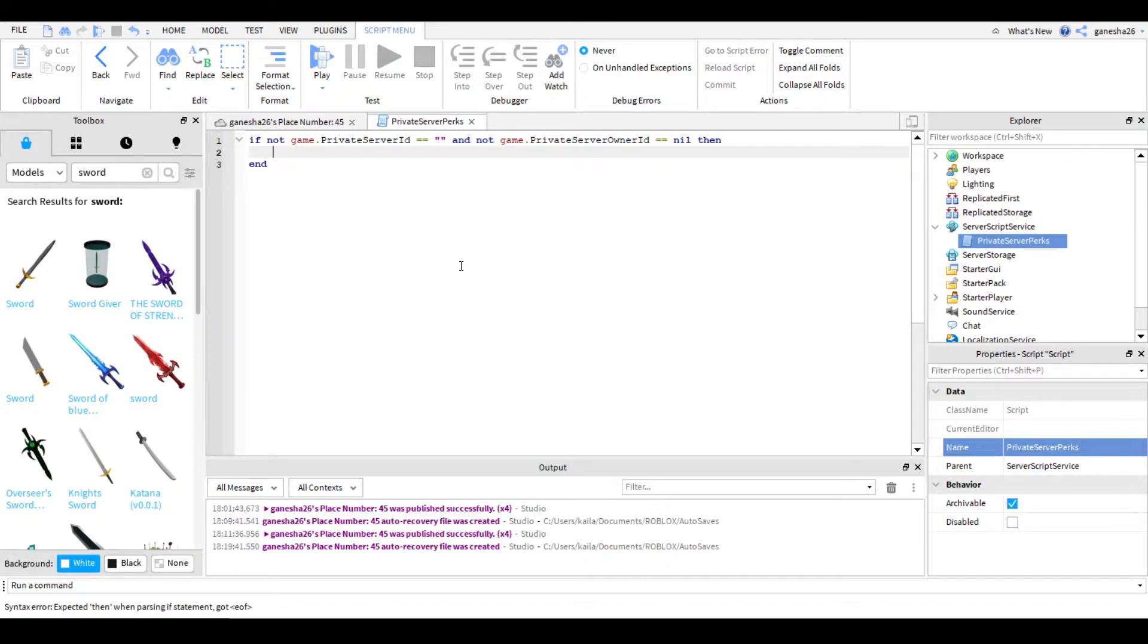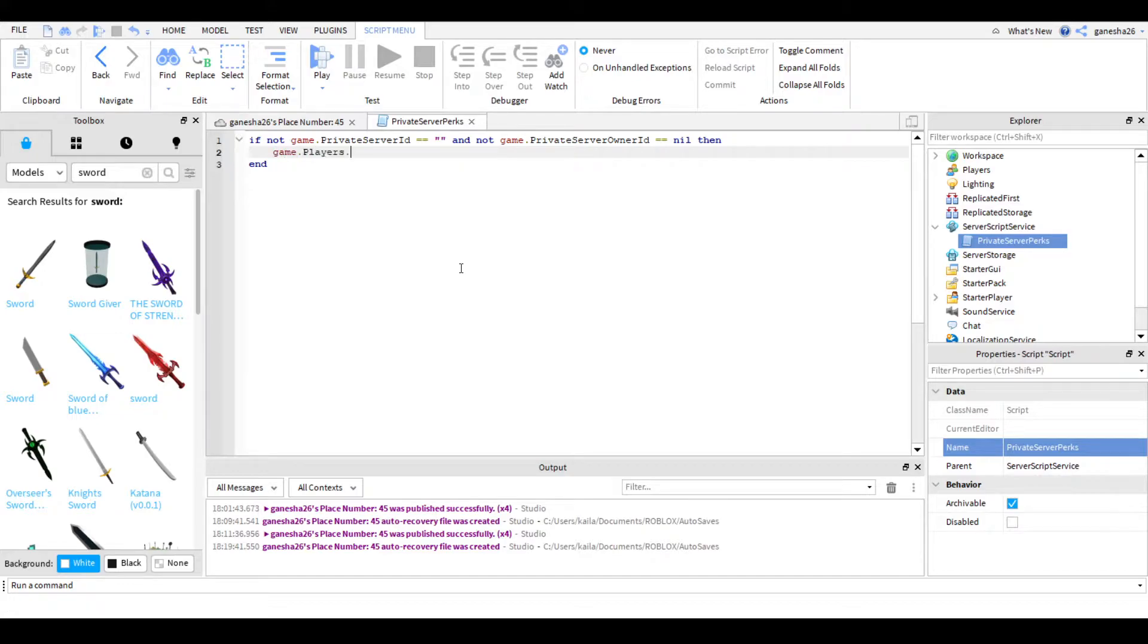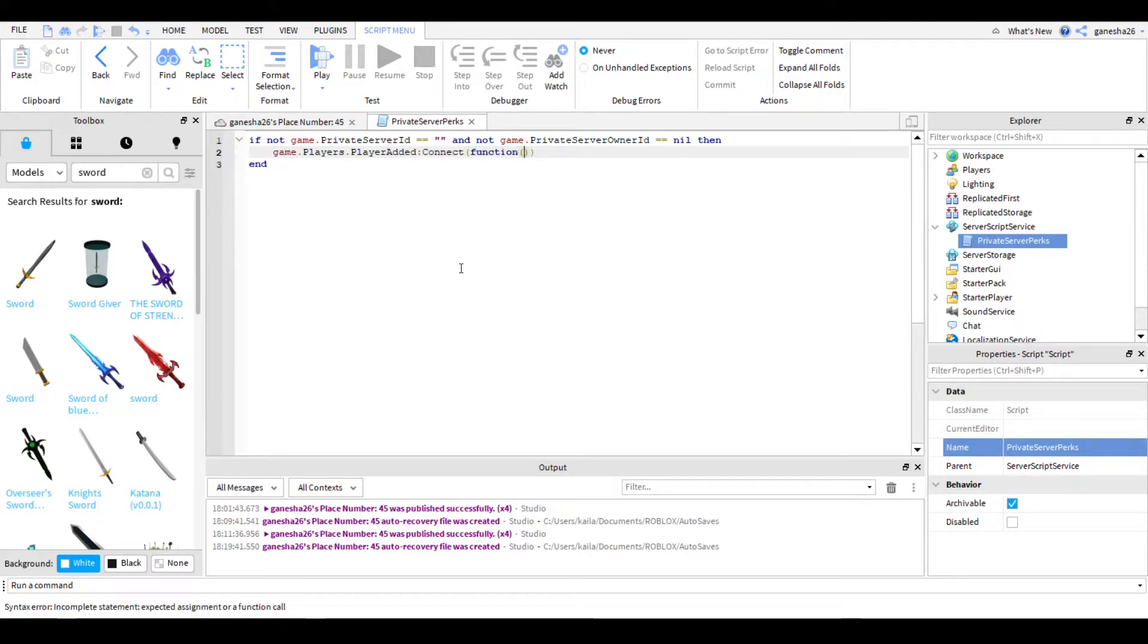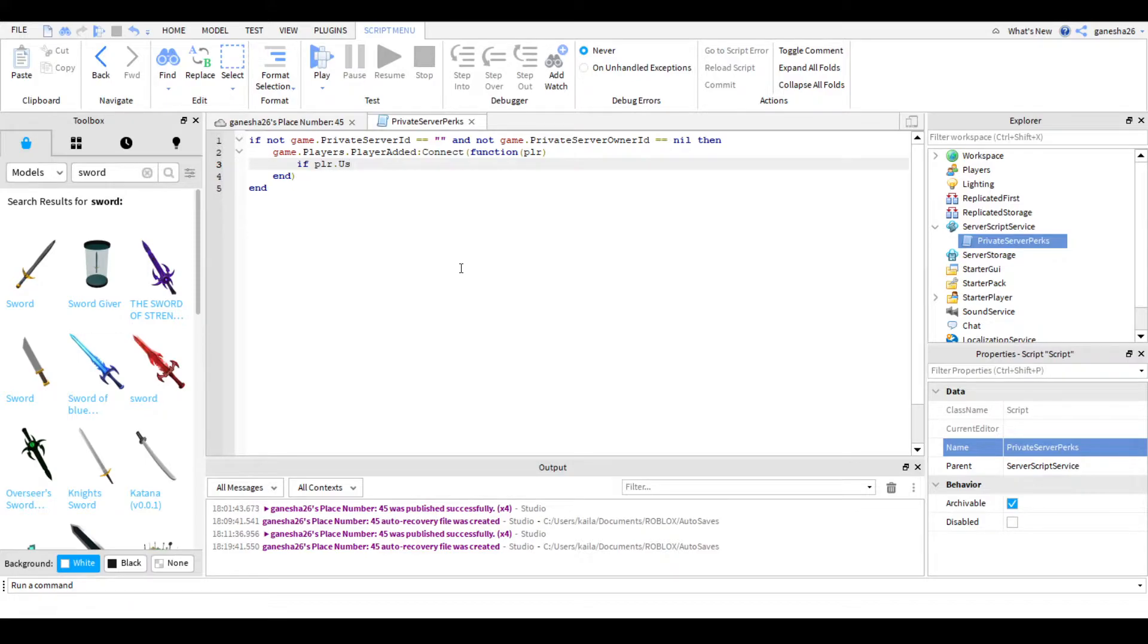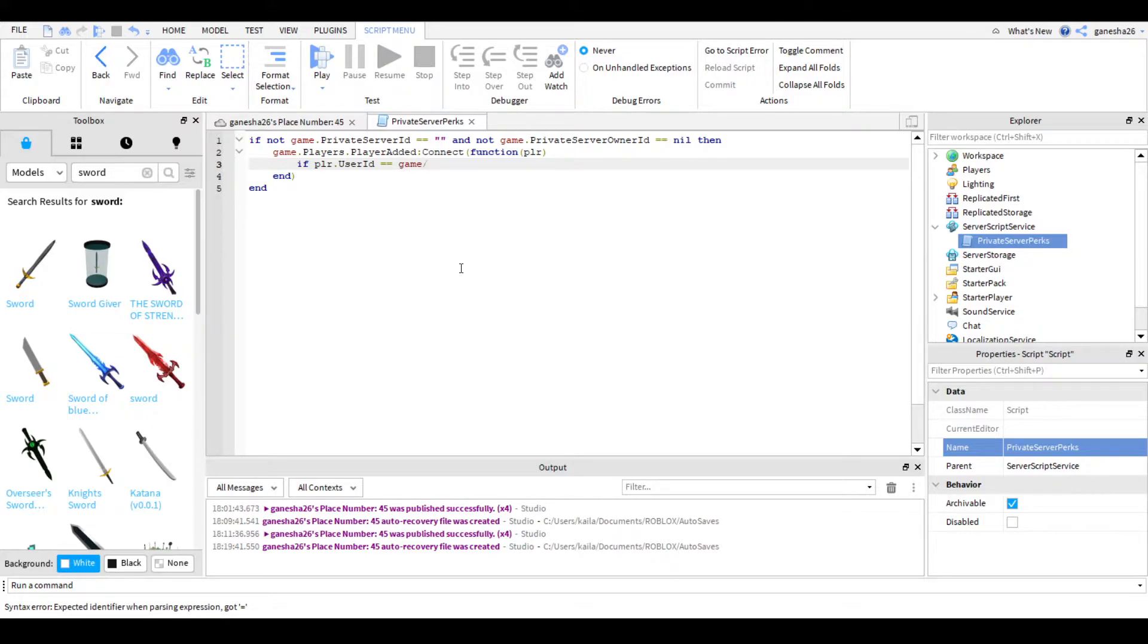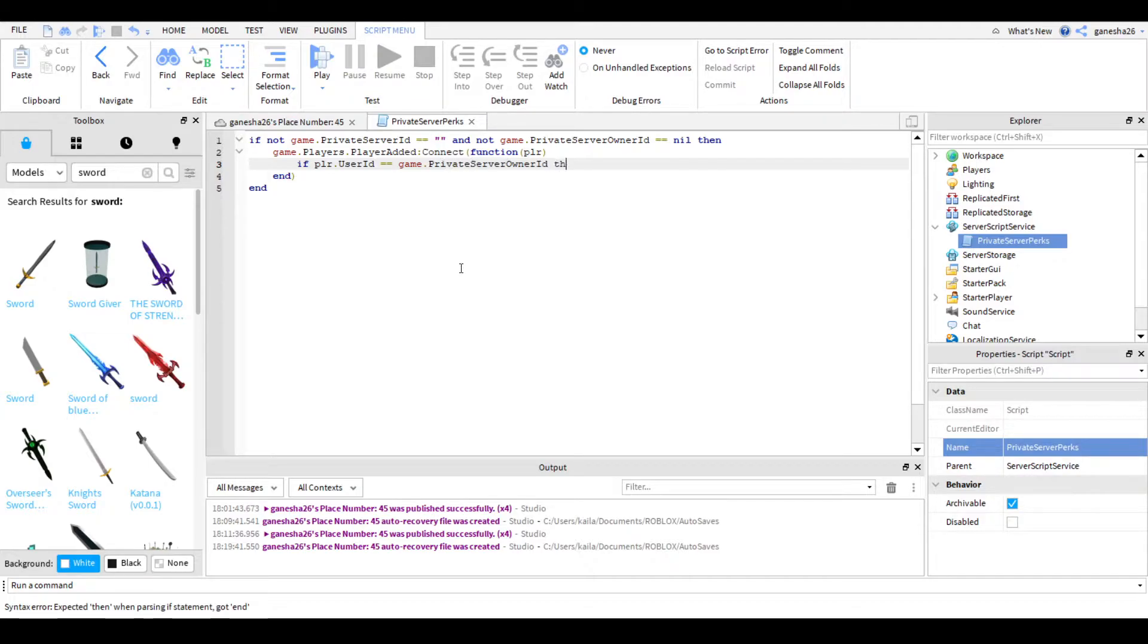So, then, next thing I'm going to do is check when someone's added. So game.players.playeradded connect function plr, because I'm just going to name the player plr. And then we need to check if the plr is the owner of the server. So if plr.userid equals equals game.privateserverownerid